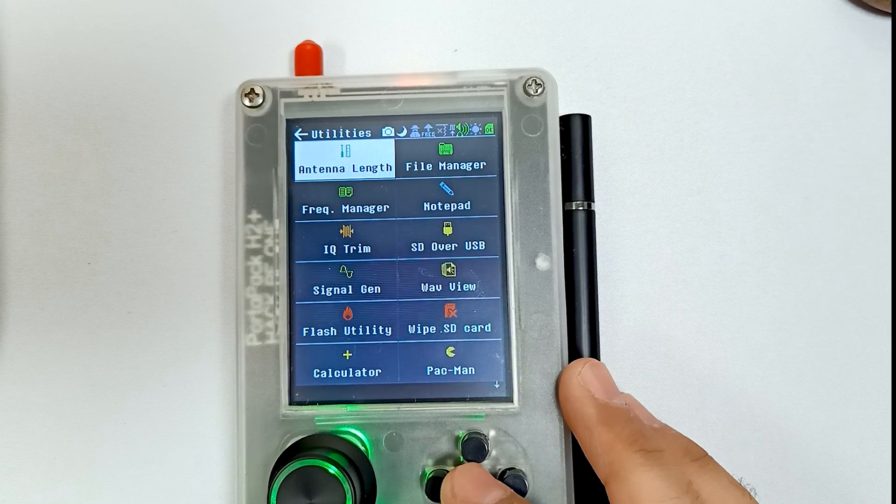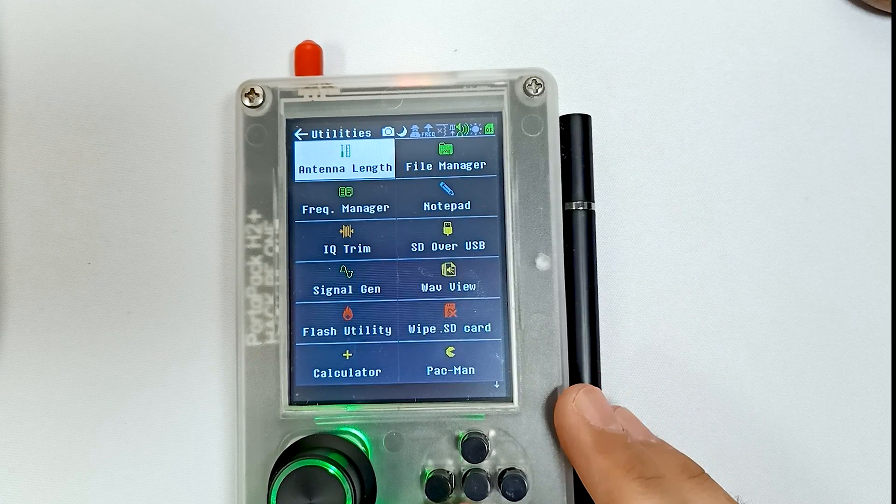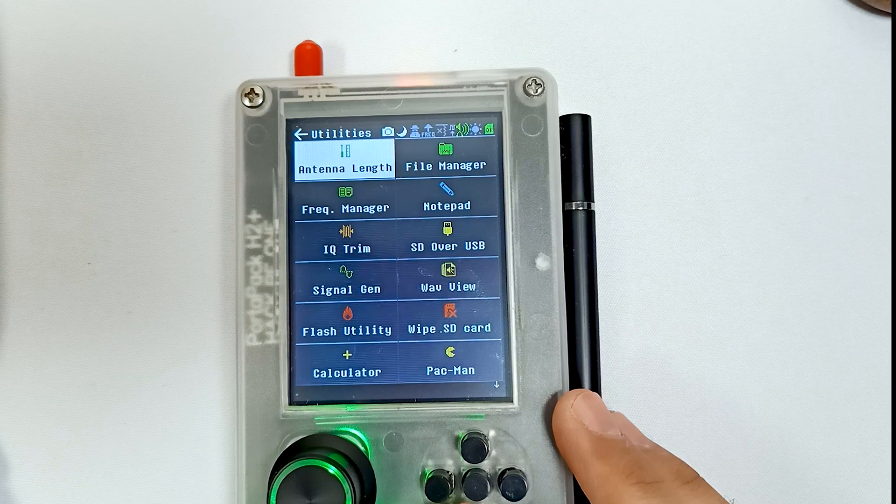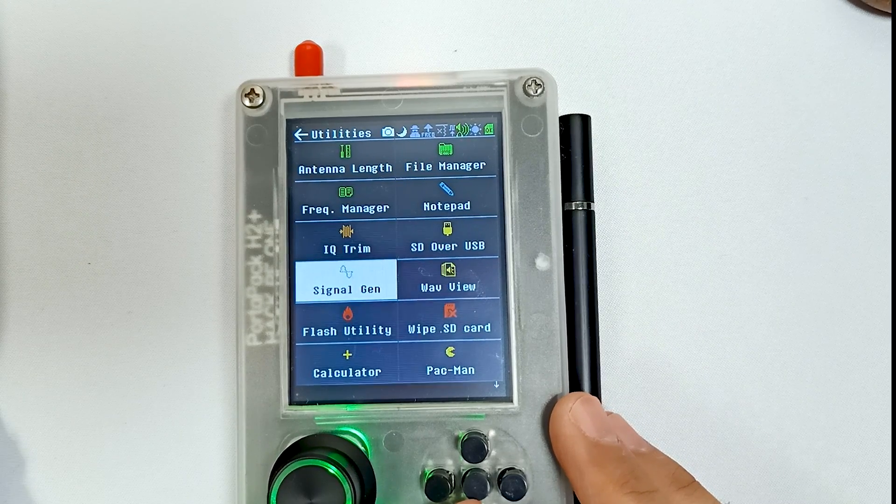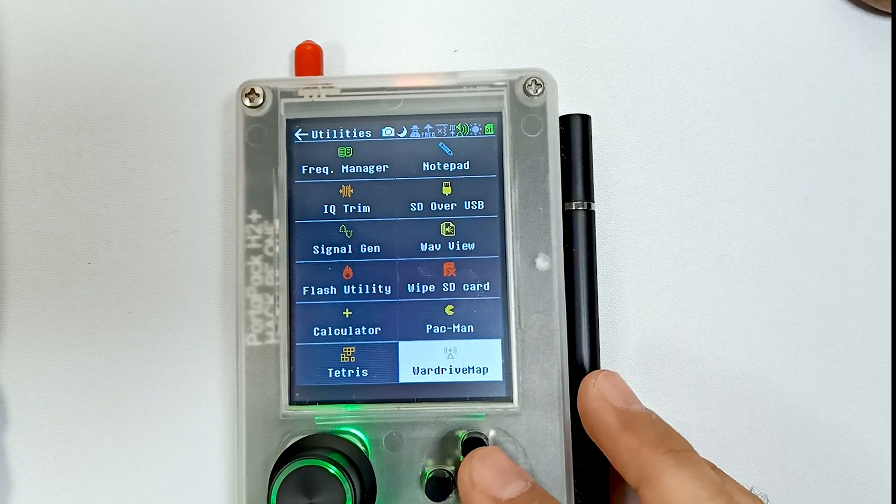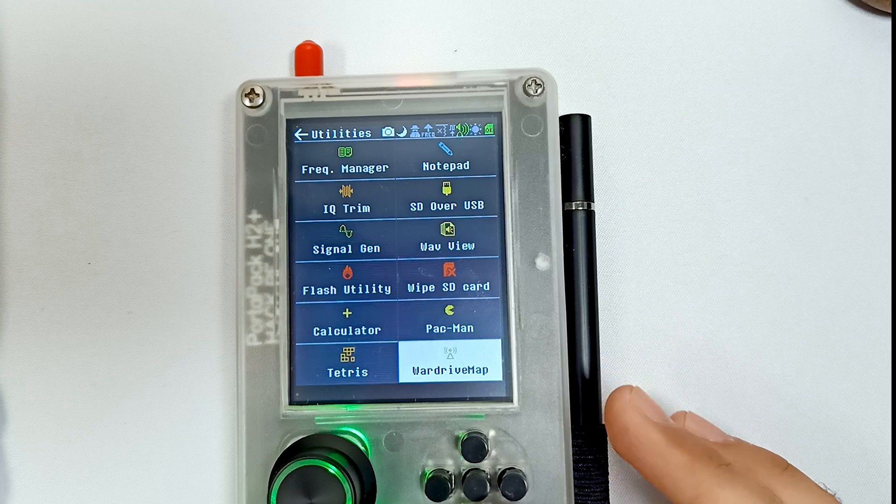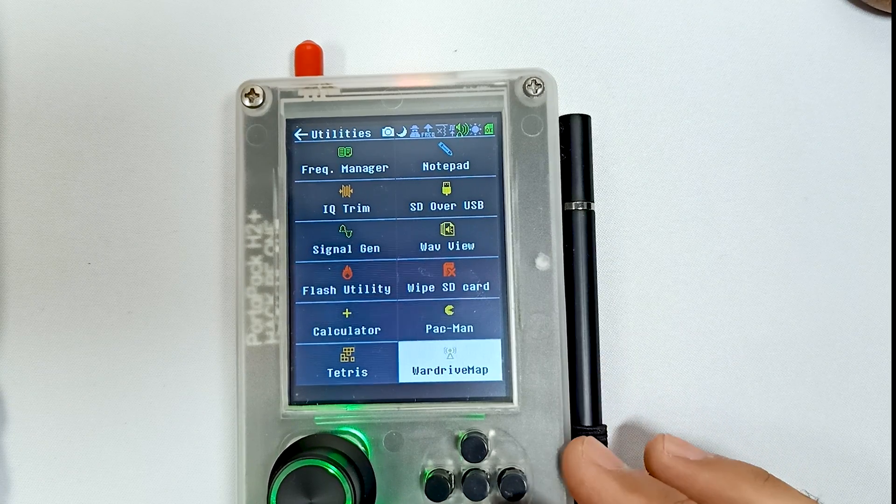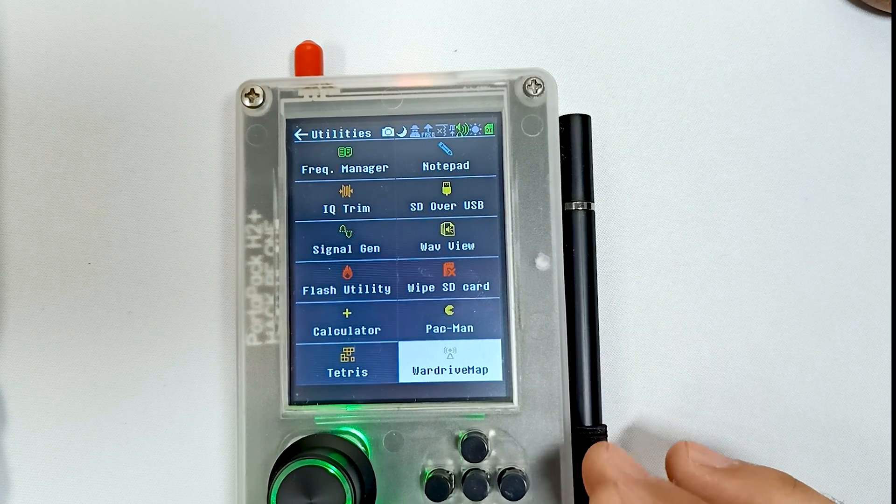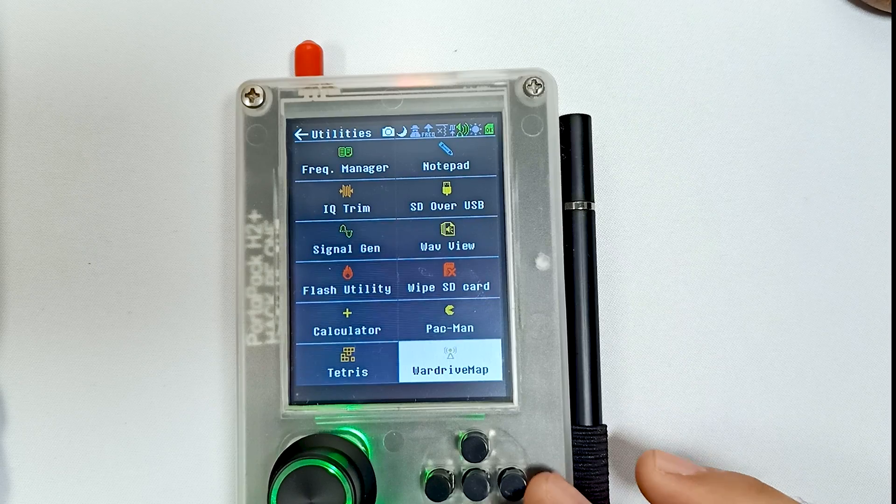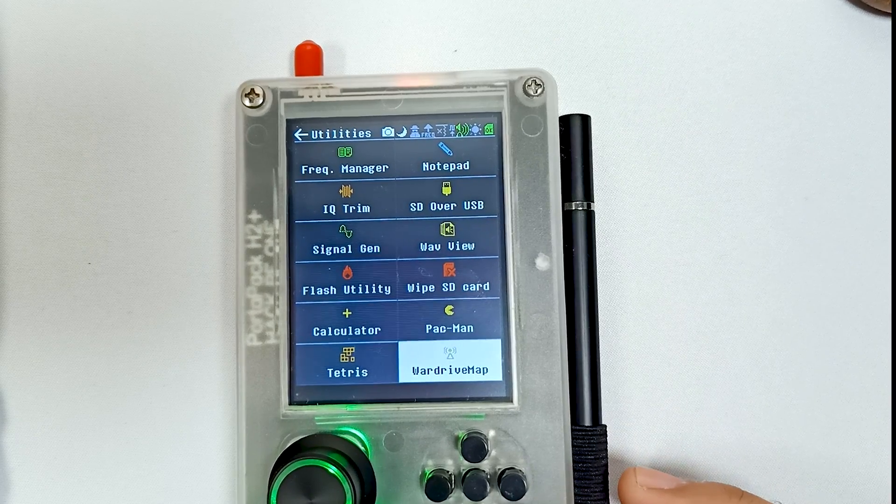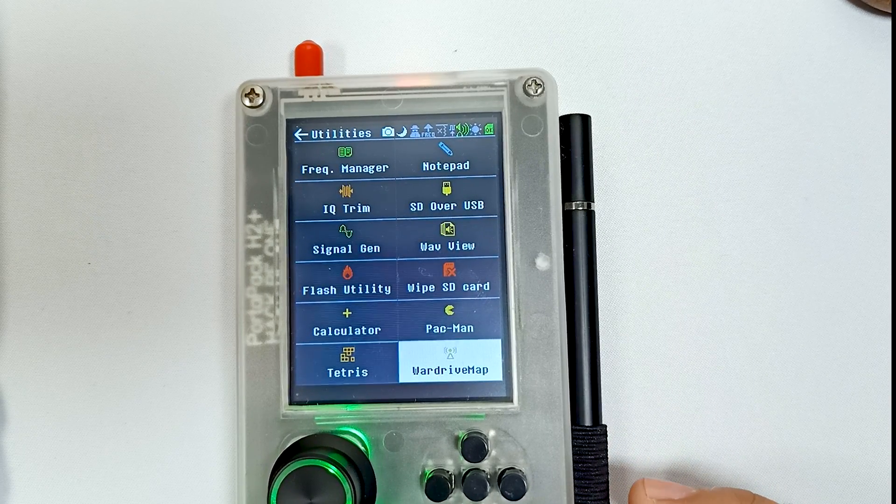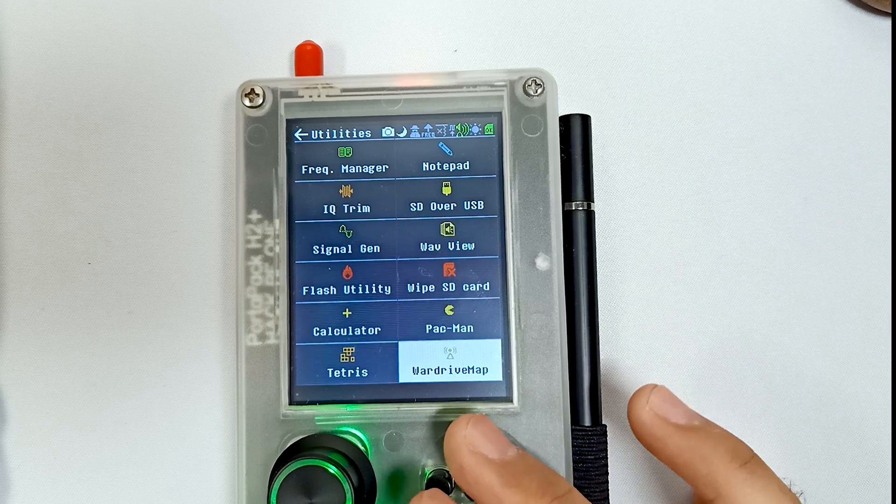In utilities, over here in utilities there is Word Drive Map. So if you have any captured files that have geo tags, this app will show you those in a map. For this app you also need external GPS. We will see those things later in our later videos.